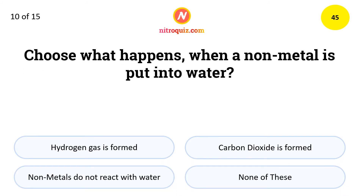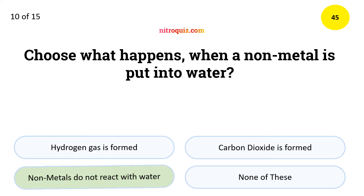Choose what happens when a non-metal is put into water. The answer is non-metals do not react with water.